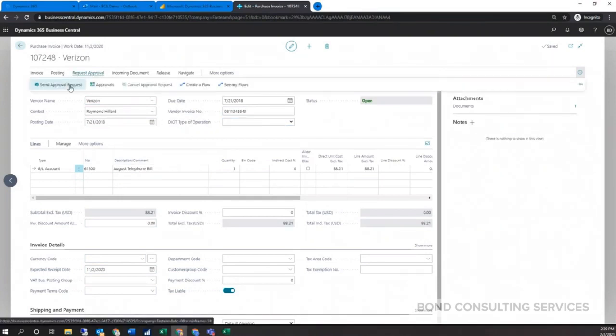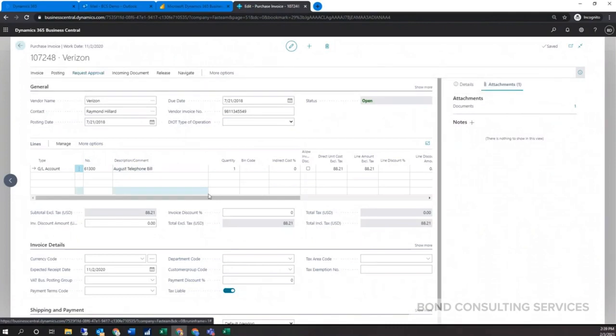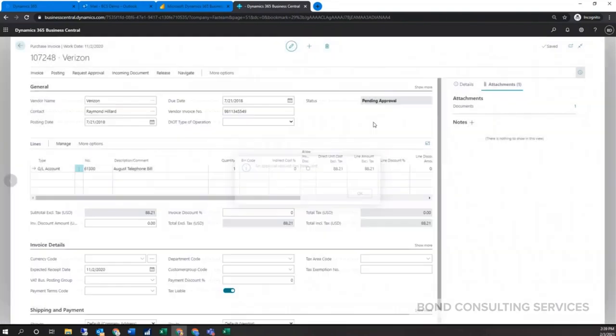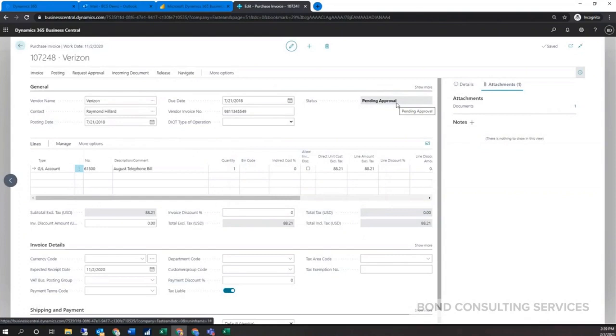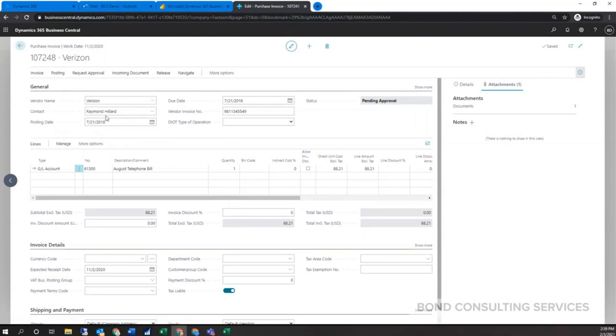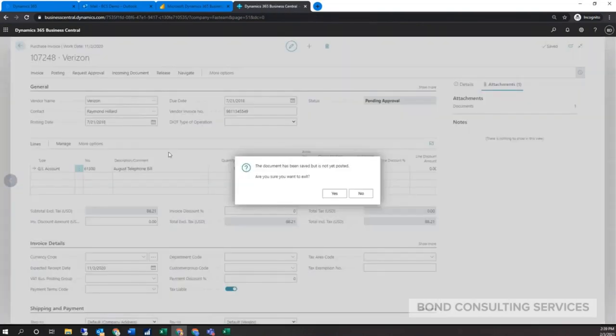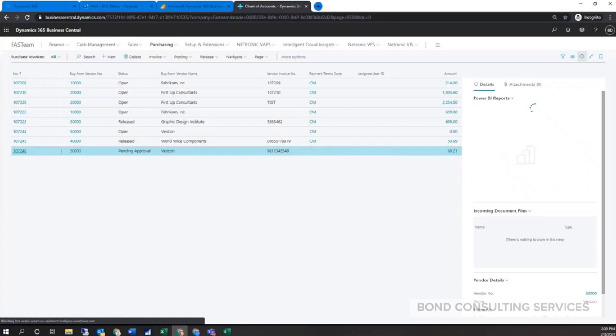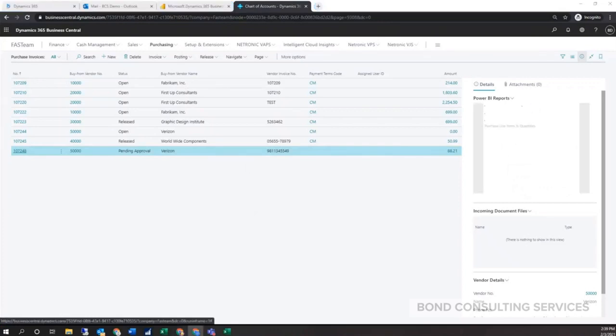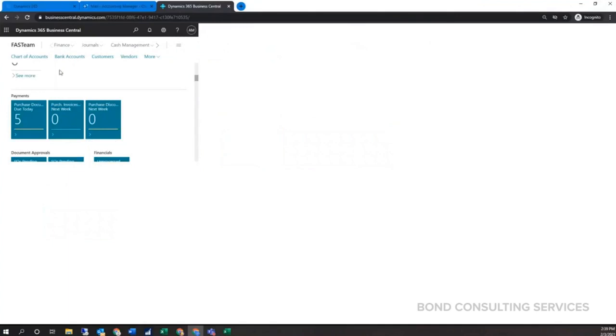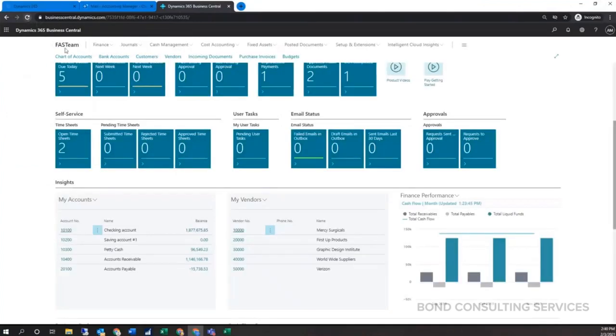We've created one as well. Under here we can go ahead and send an approval request. At this point before we can post it, you'll get the notification here that an approval request has been sent. The status will change to pending approval and we won't be able to post the transaction until it is approved.